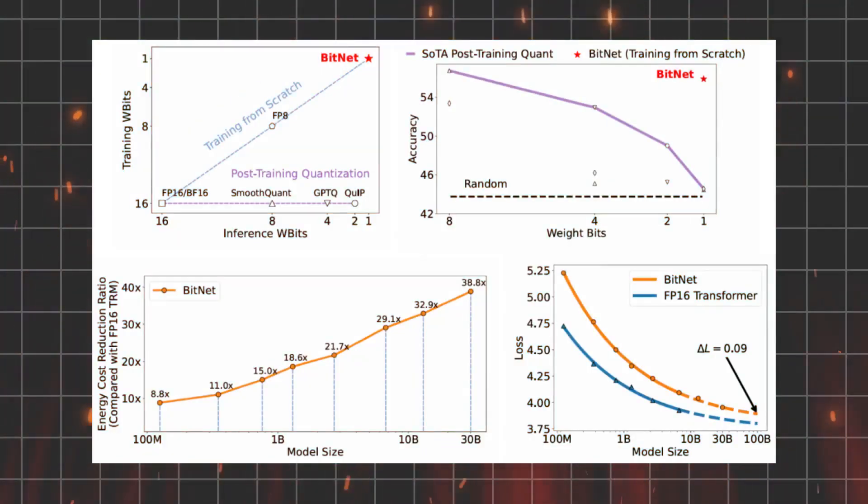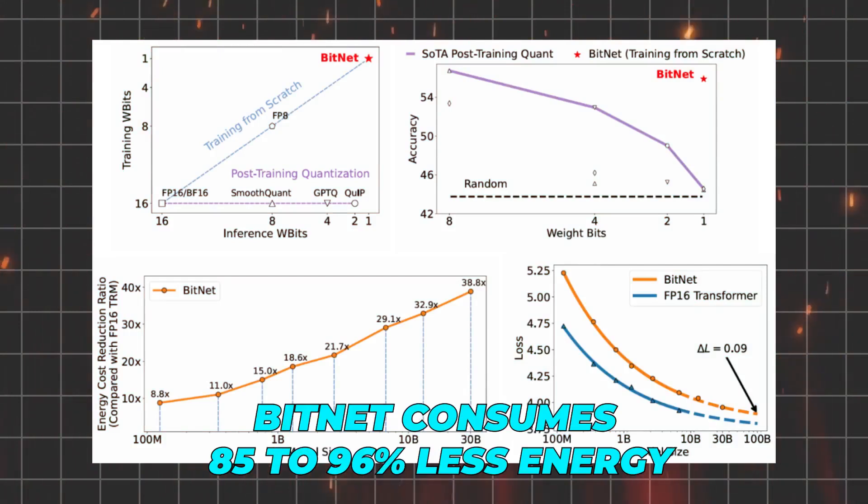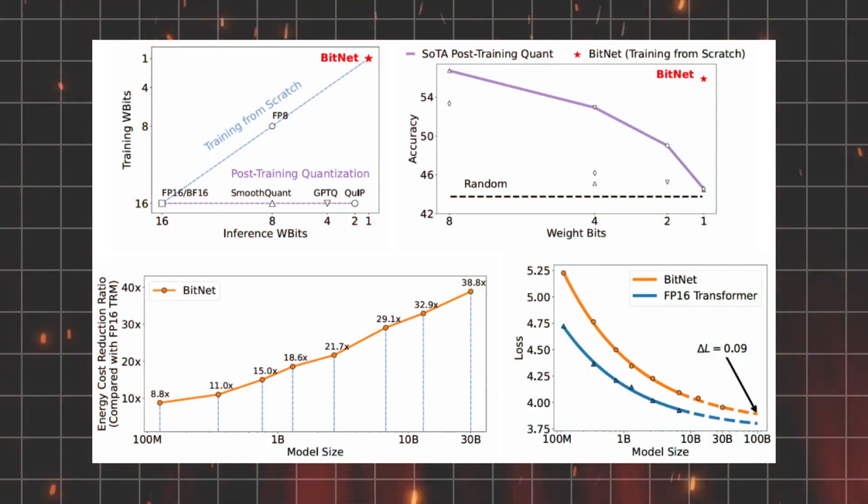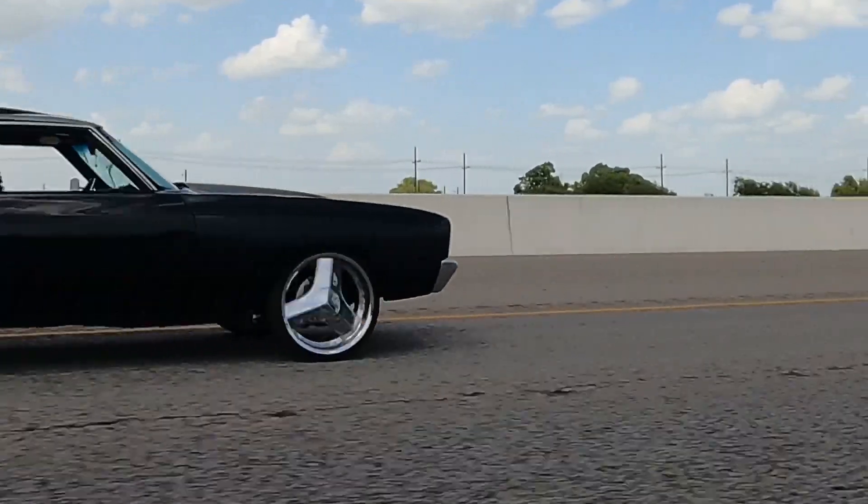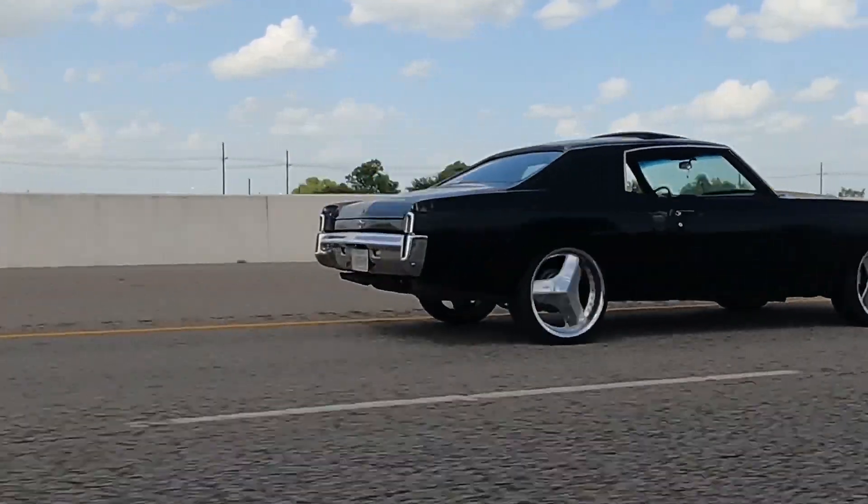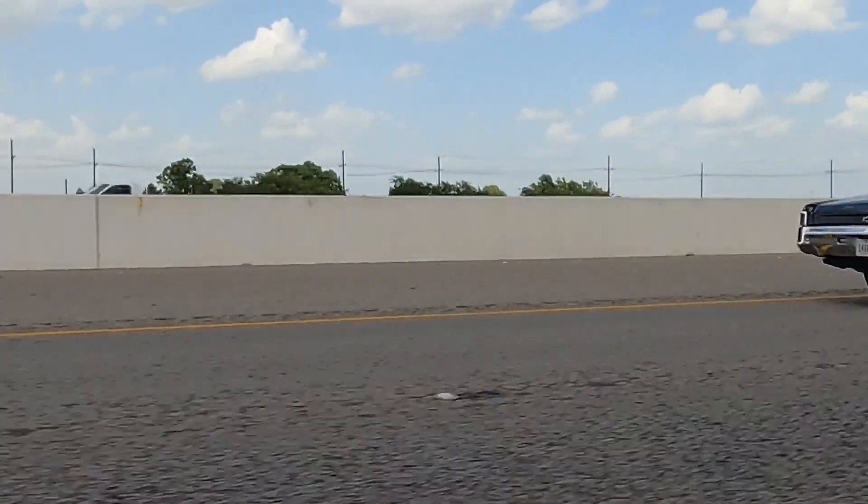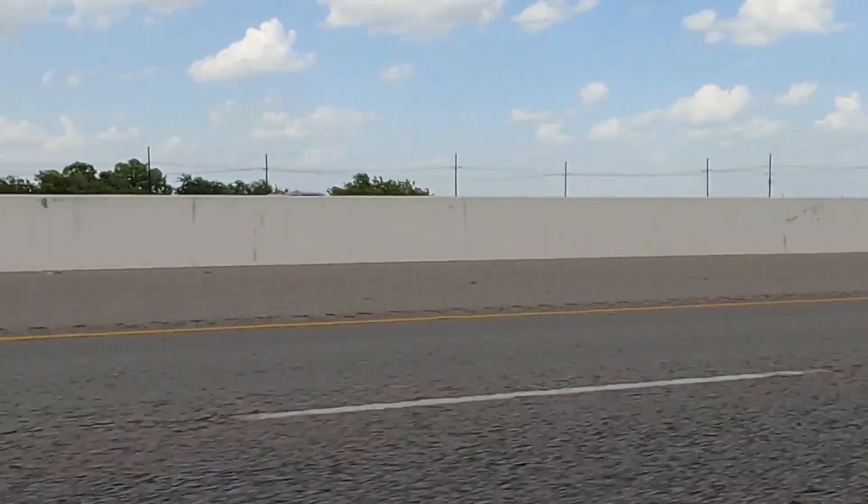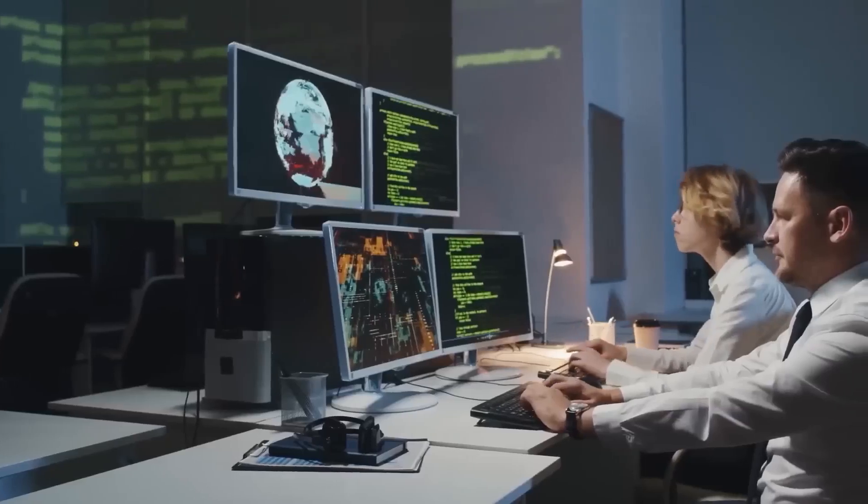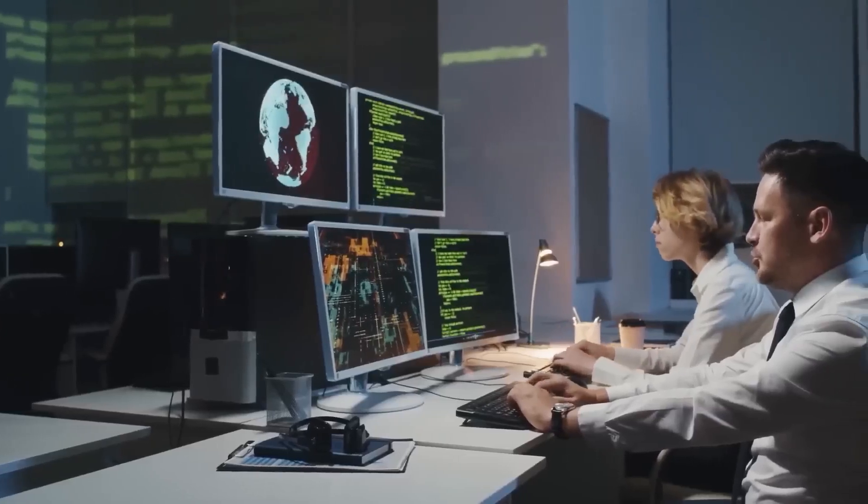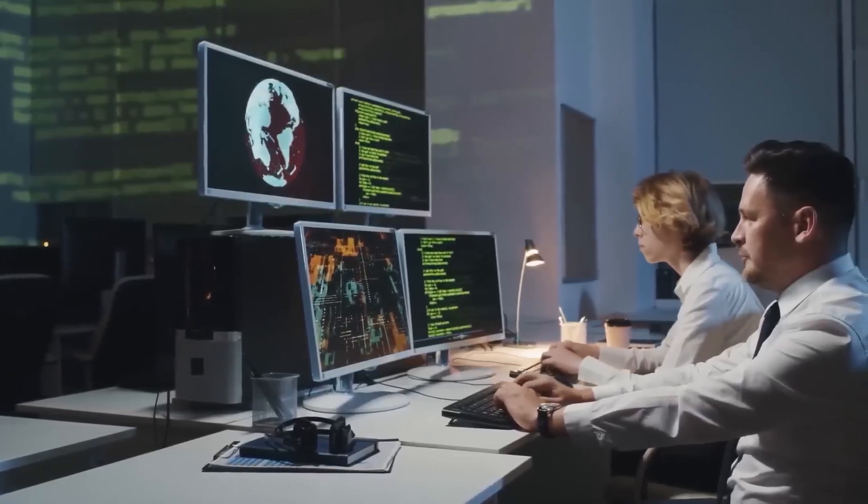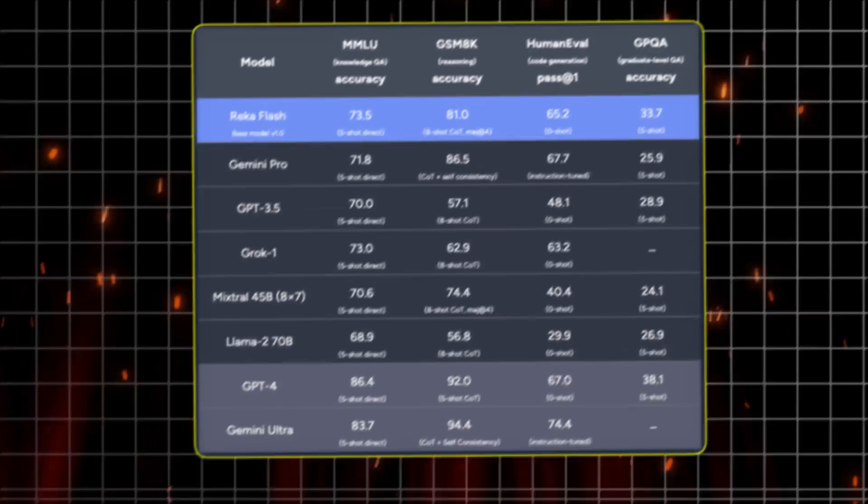While in operation, researchers found that BitNet consumes 85 to 96 percent less energy compared to similar floating point models, comparing it to the difference between cruising in a Prius and tearing down the road in a muscle car. Of course, all this efficiency means little if the results are subpar.